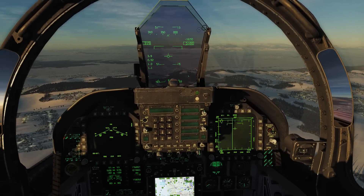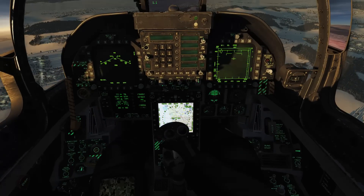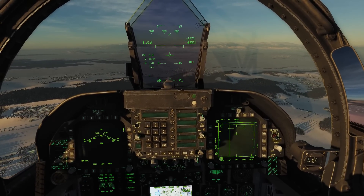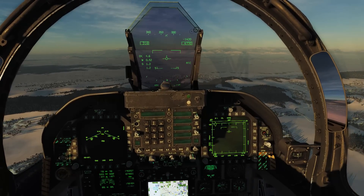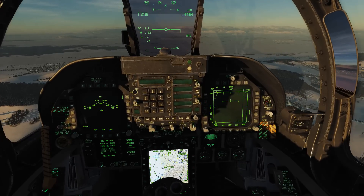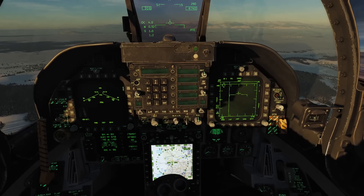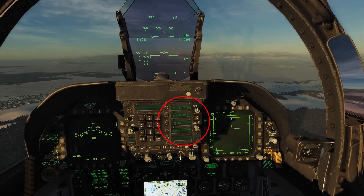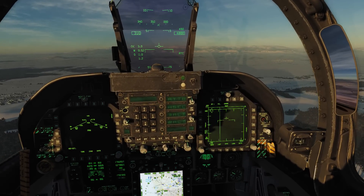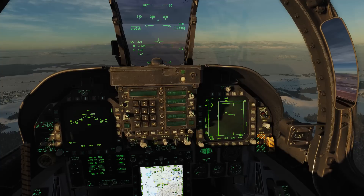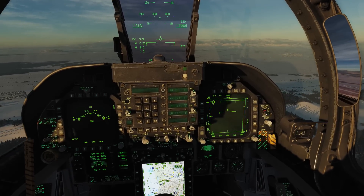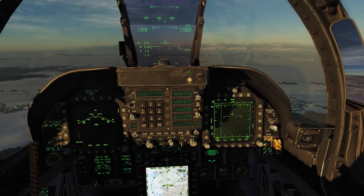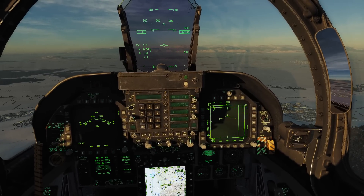So first thing we're going to do is come over here to autopilot. We're going to press that button and you can see we have four options: ATTH which is attitude hold, H-SEL which is heading select, B-ALT which is barometric altitude hold, and R-ALT which is radar altitude hold.